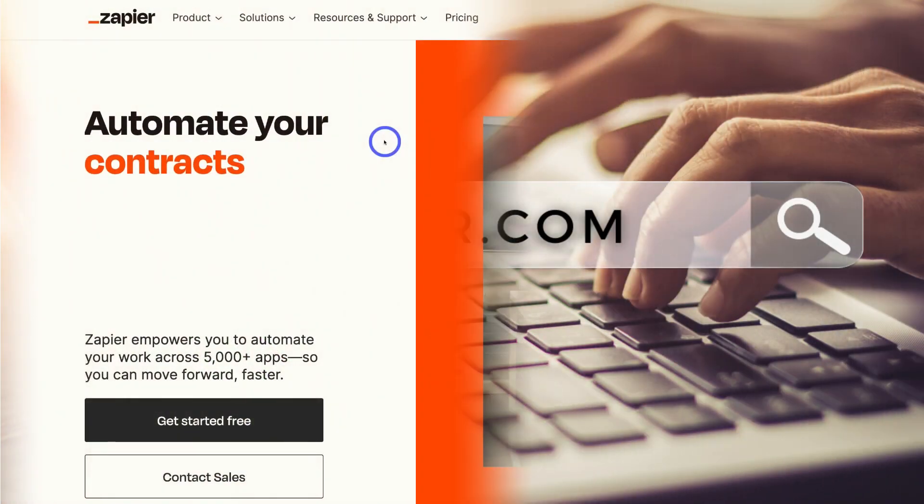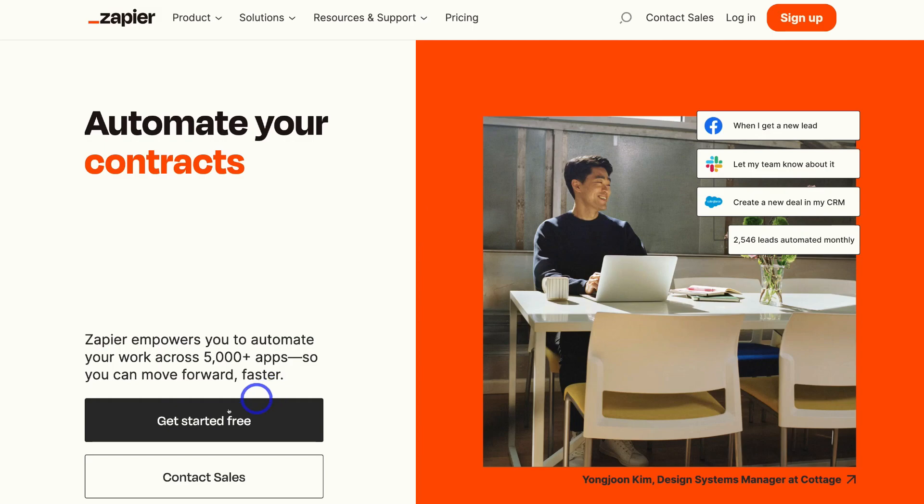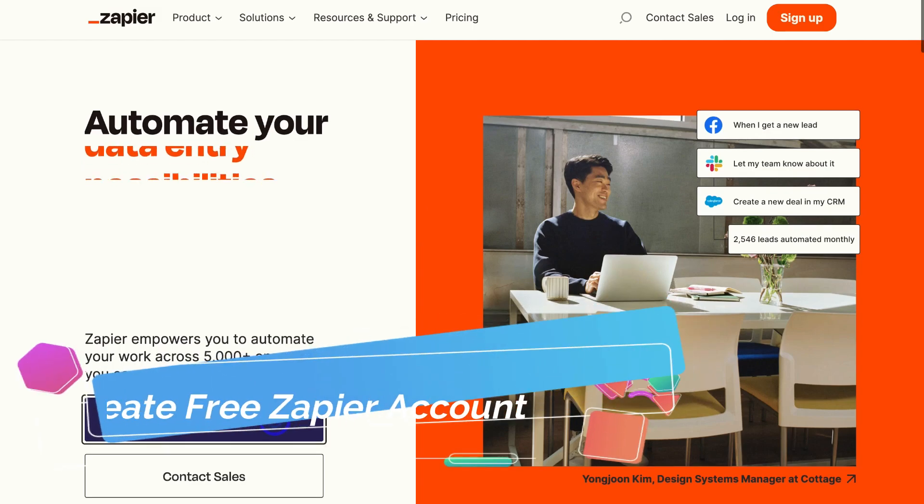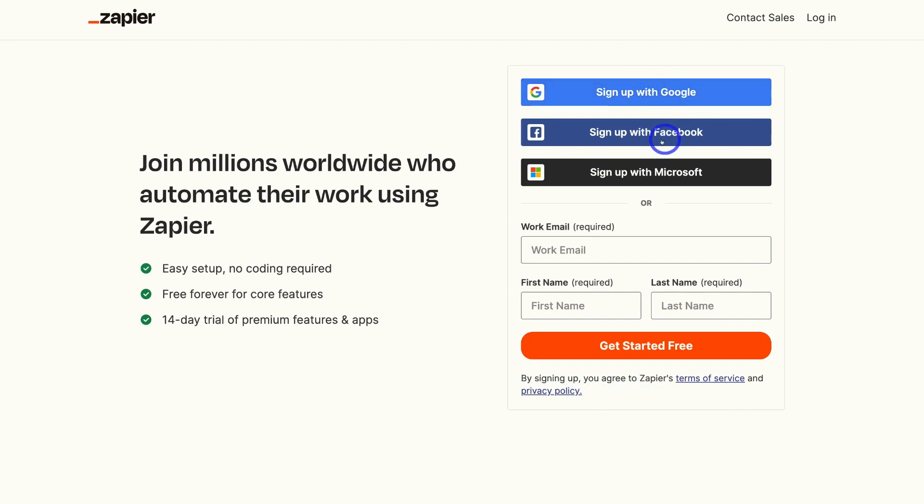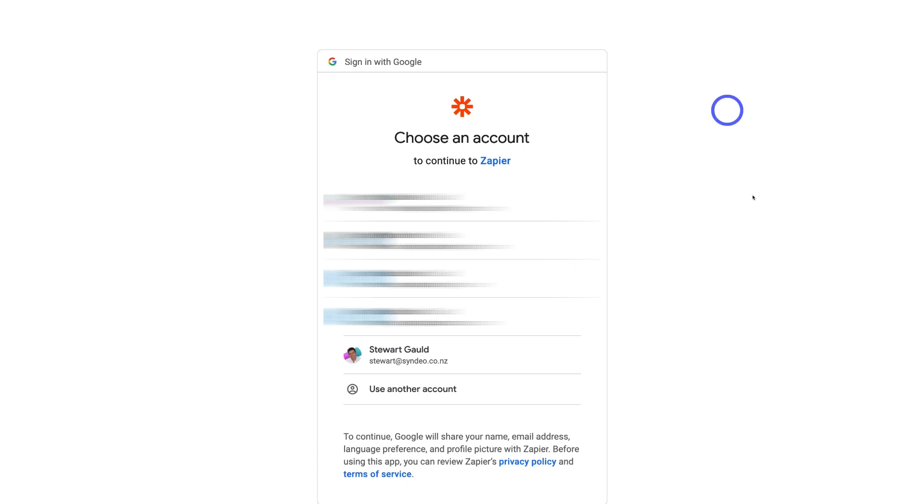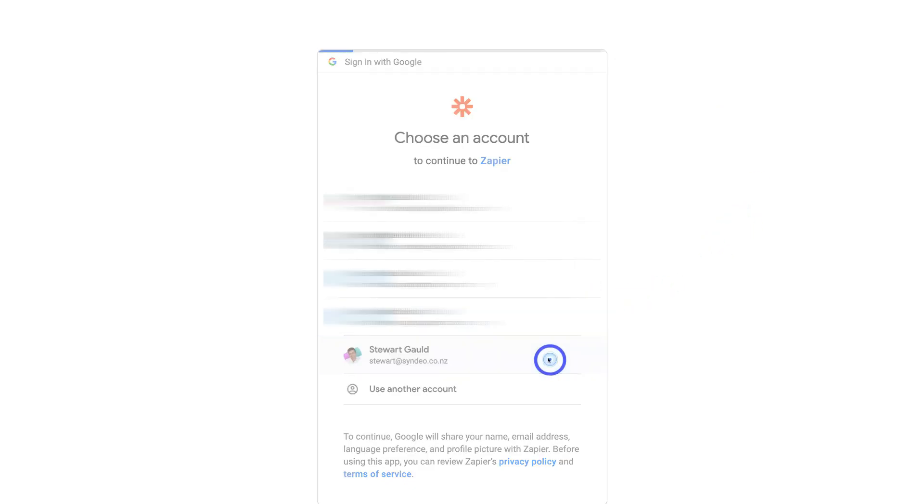Then simply come down and click on get started for free. Then go ahead and sign up with your details here or sign up with Google, Facebook or Microsoft. I'm going to go ahead and sign up with Google and I'm going to sign up with this Google account.